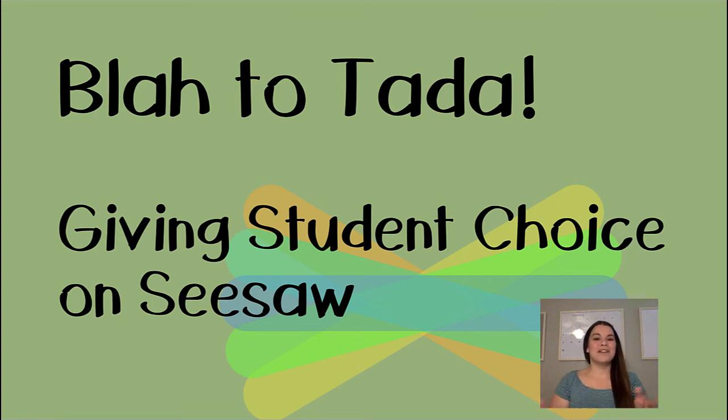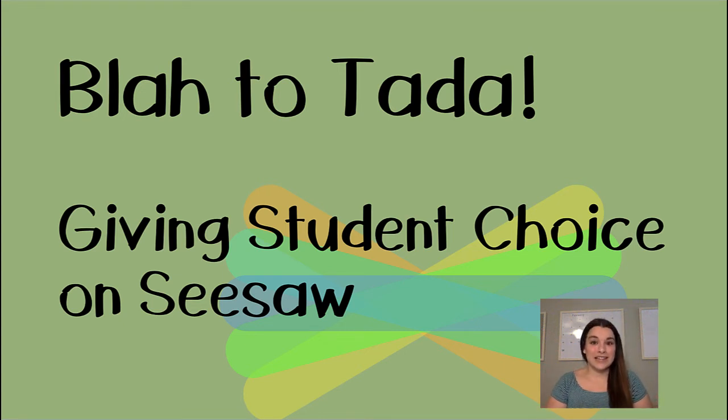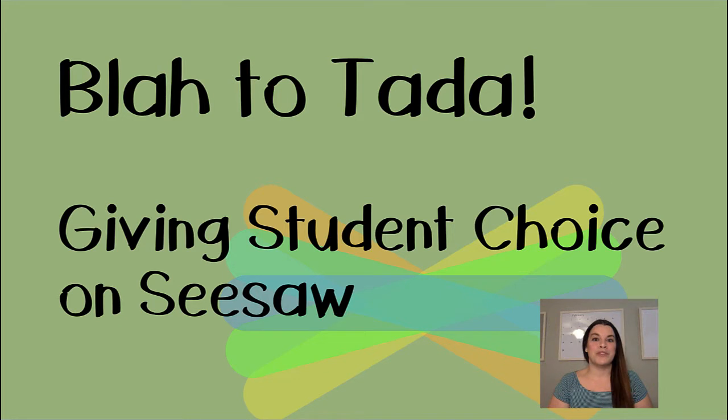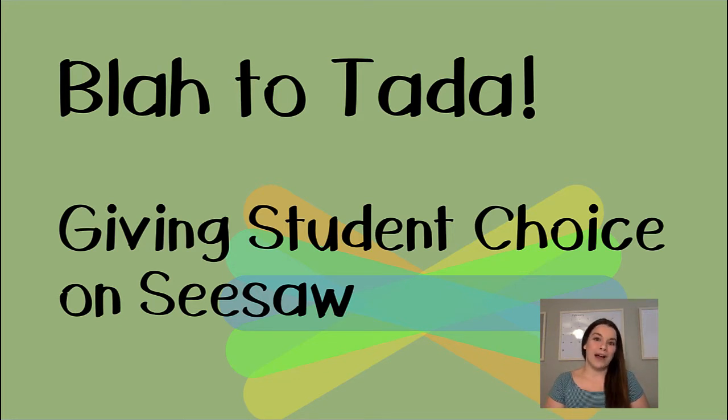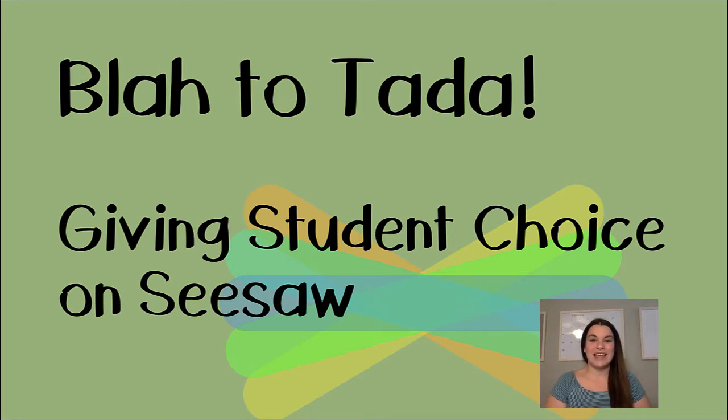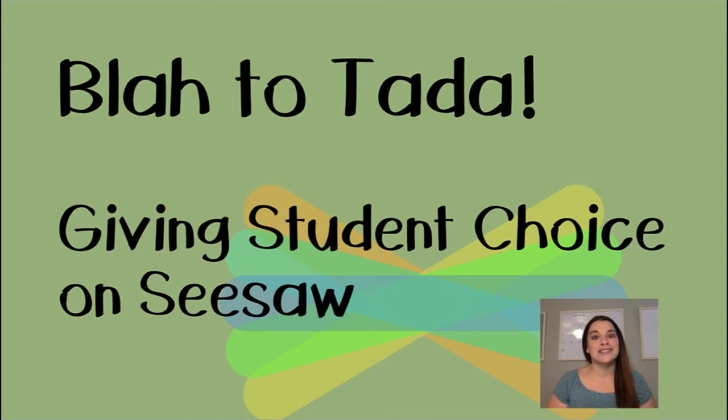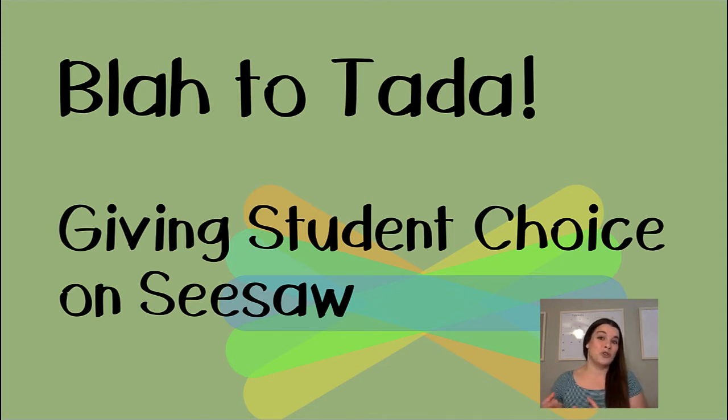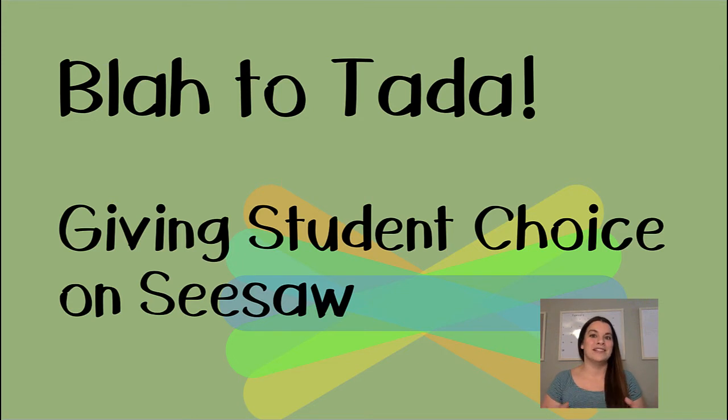Hi guys, Holly Mecker here with Instructional Tech. I'm excited to talk to you today about choice boards within Seesaw. We're going to talk about the why - why you're going to want to give students choice in their learning. And then we'll jump onto Seesaw and actually see what it looks like to create a choice board within the Seesaw platform.